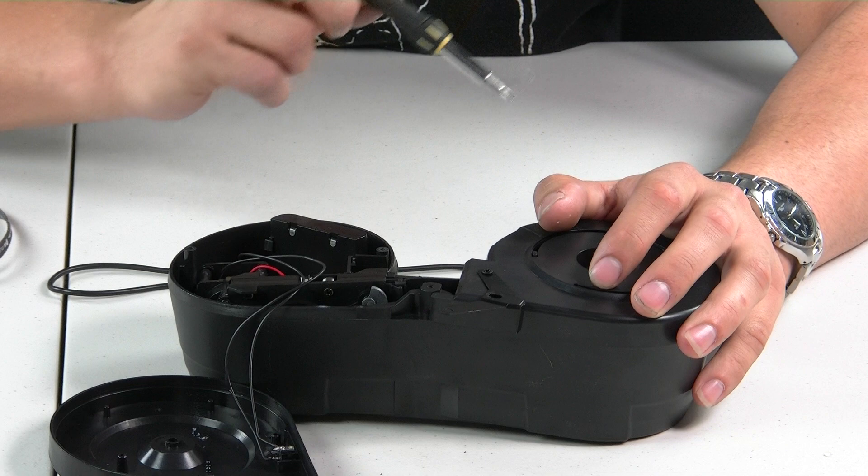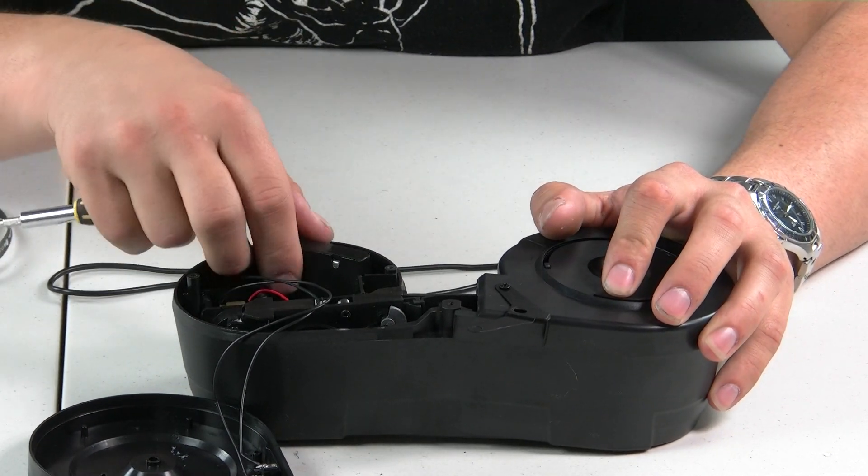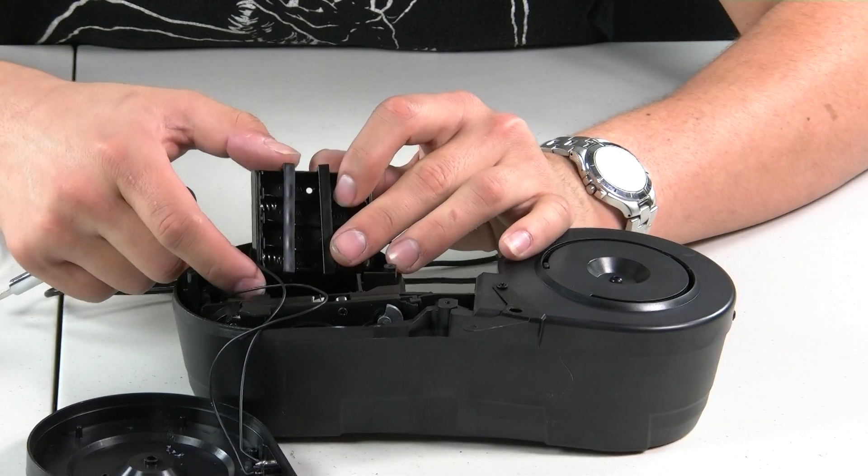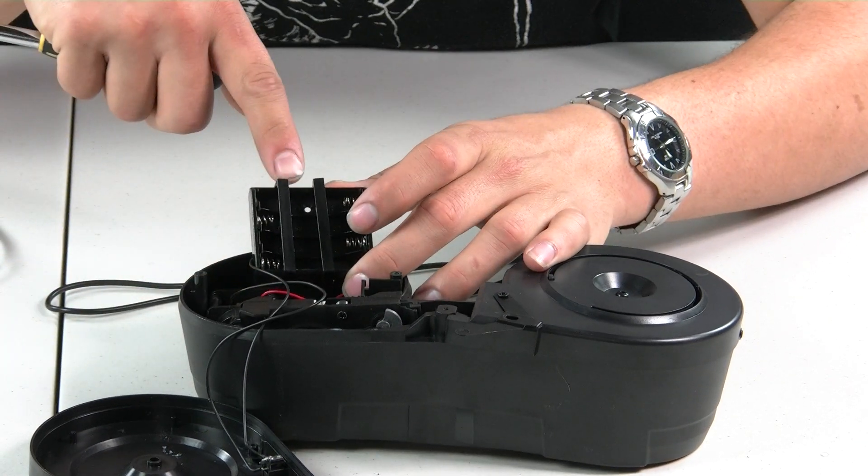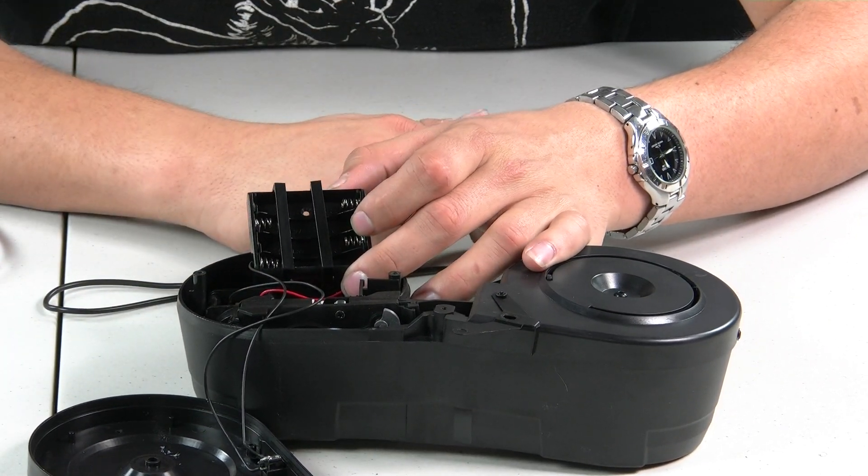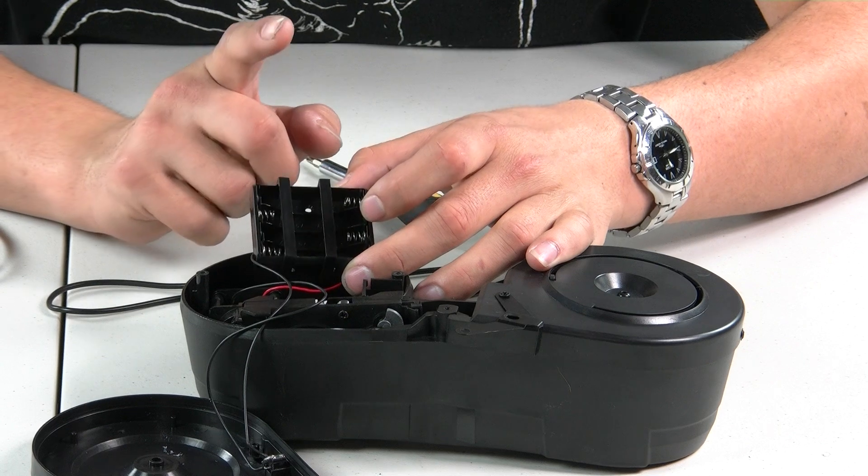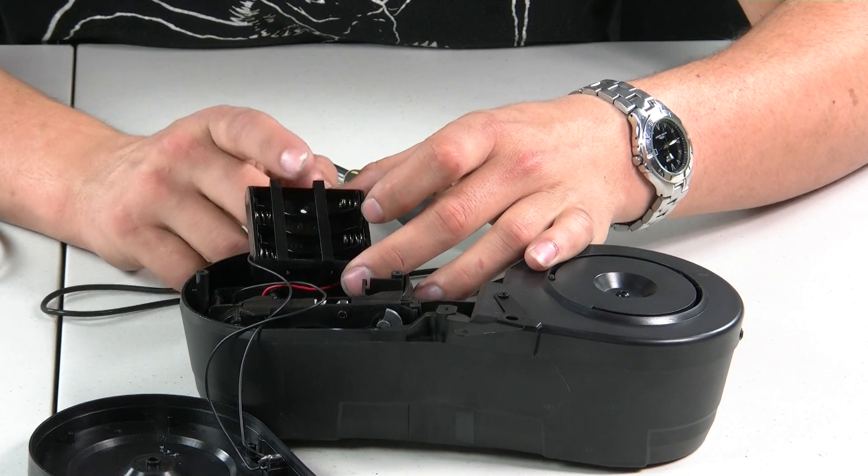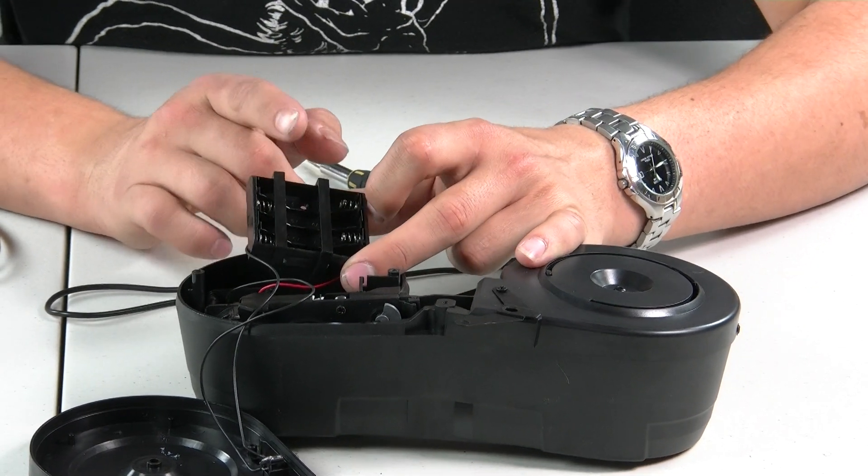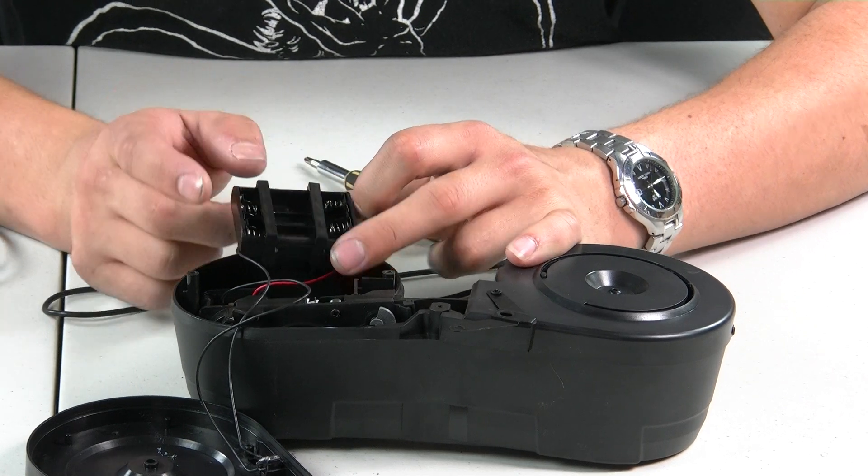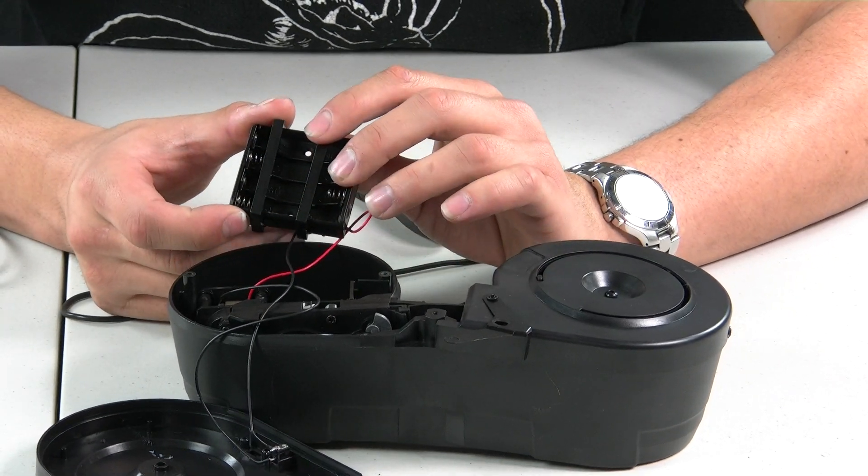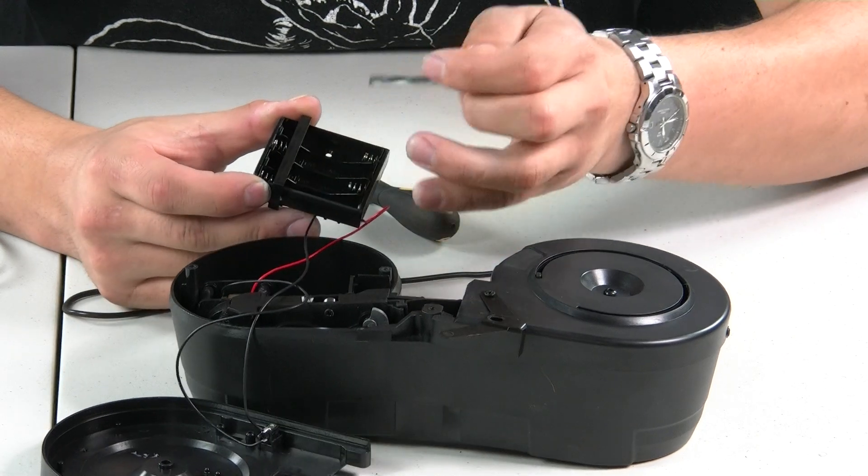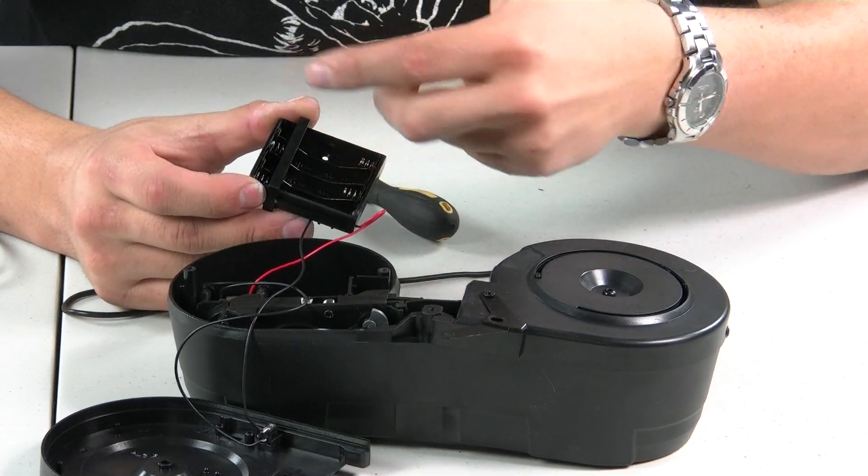And your battery compartment is located right here. You can see right here. This particular model takes four AAs. Some models, at least not the ones that we carry, use a rechargeable 4.8 nickel metal battery, similar to that of a low-power electric gun. You can put the batteries in accordingly, positive, negative, negative, positive.